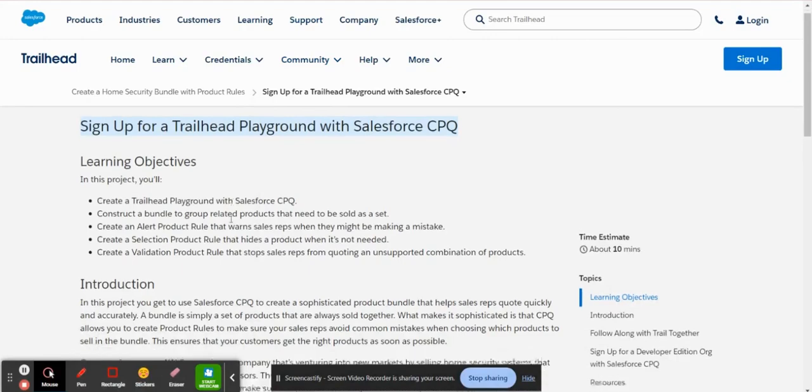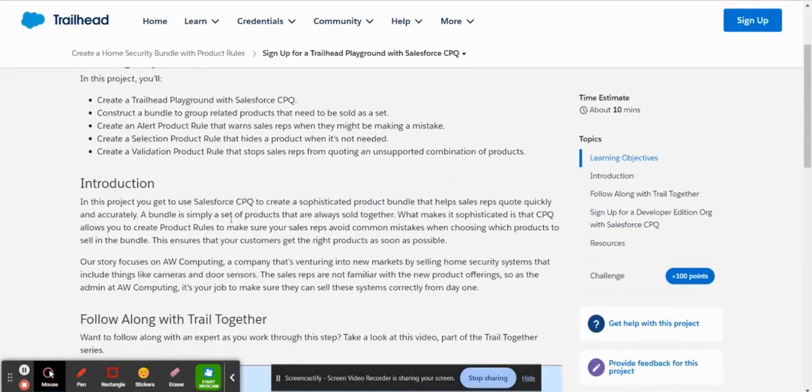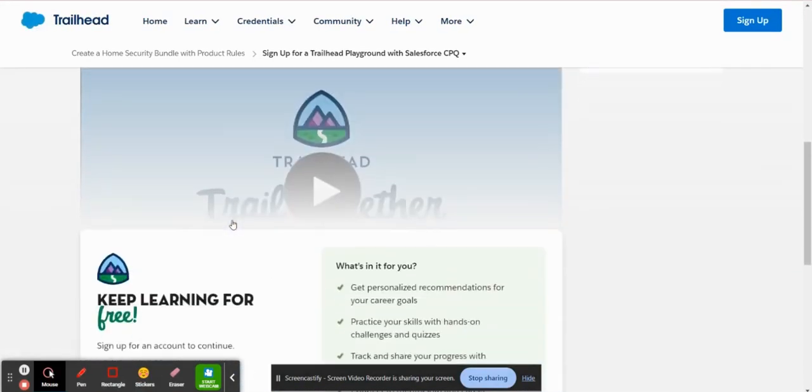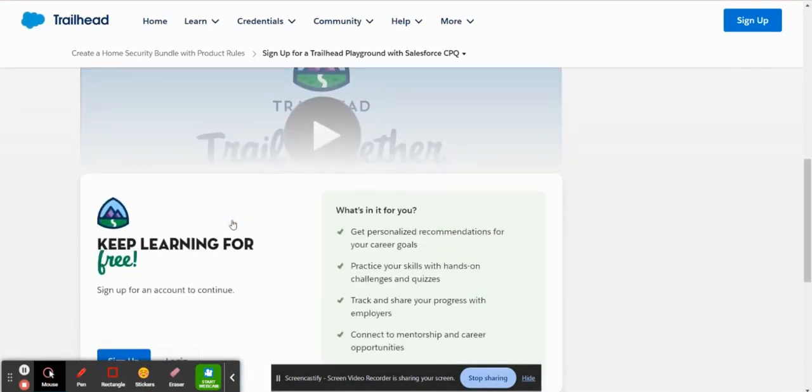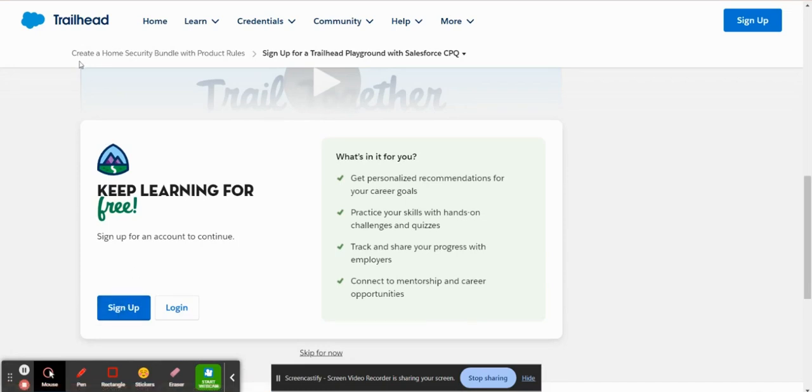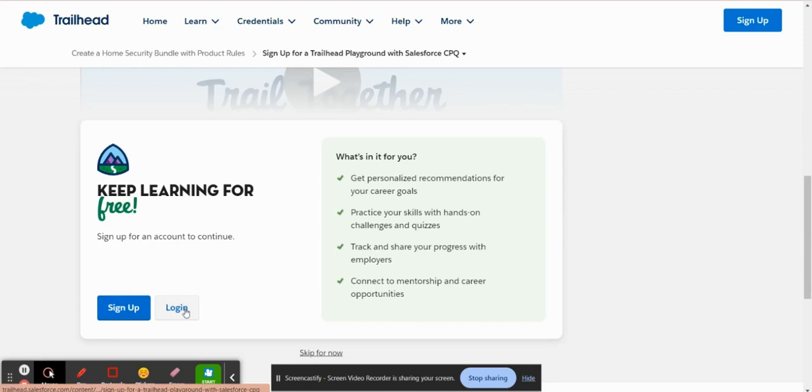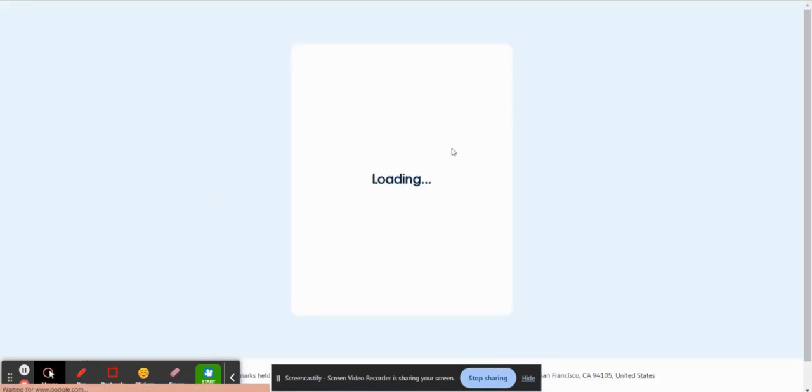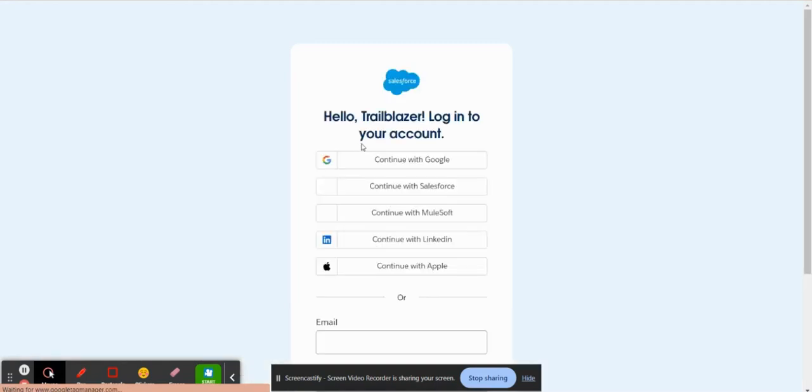So if you scroll down here, in order to get the CPQ playground, you would first either have to sign up for a Trailhead account, or if you already have a Trailhead account, you would just simply log in. So I'm just going to log in since I already have an account.